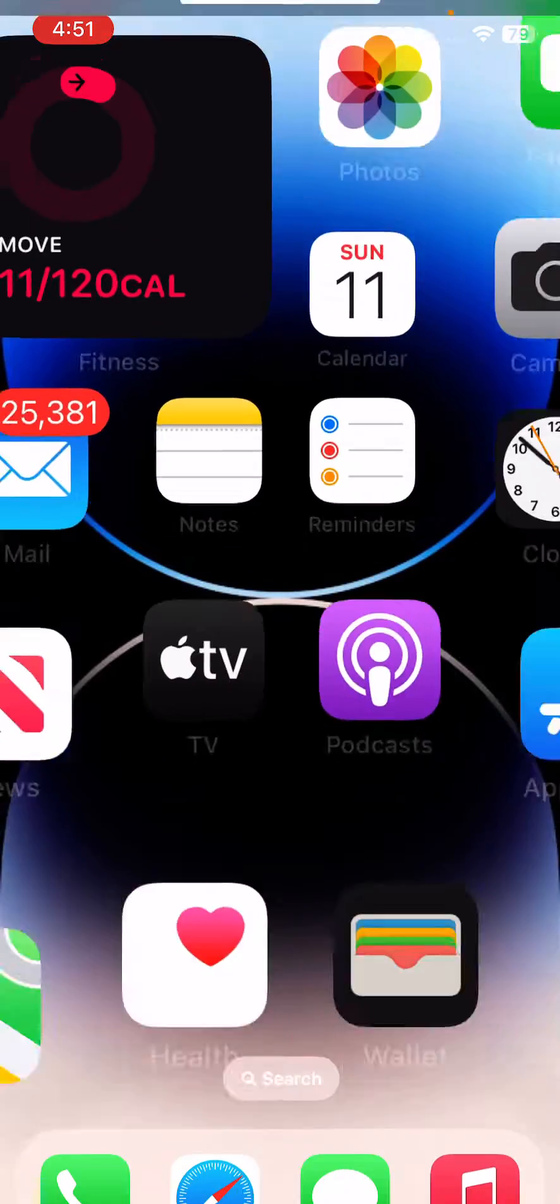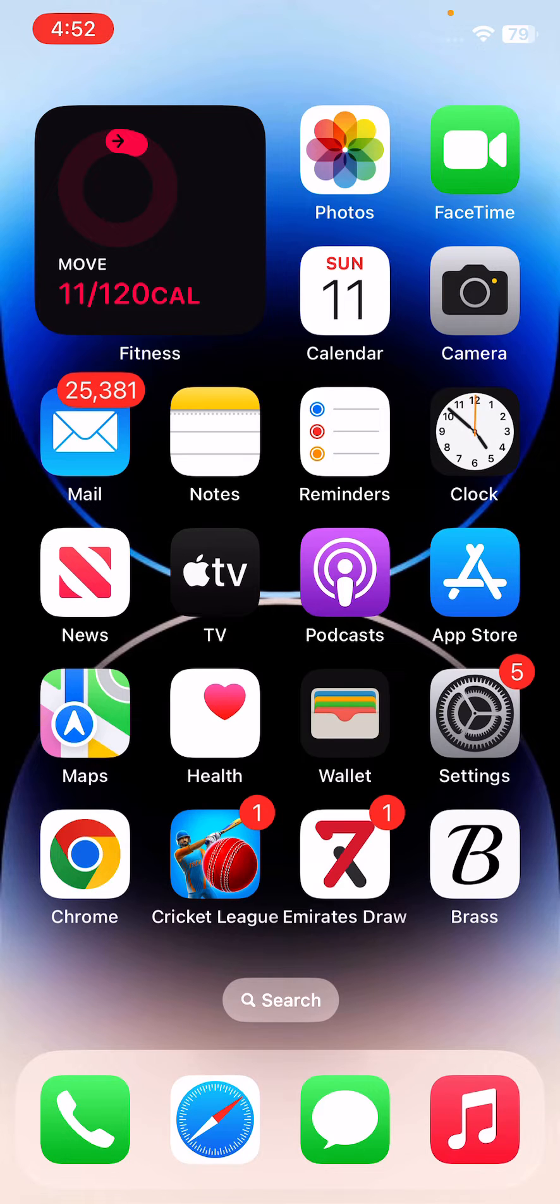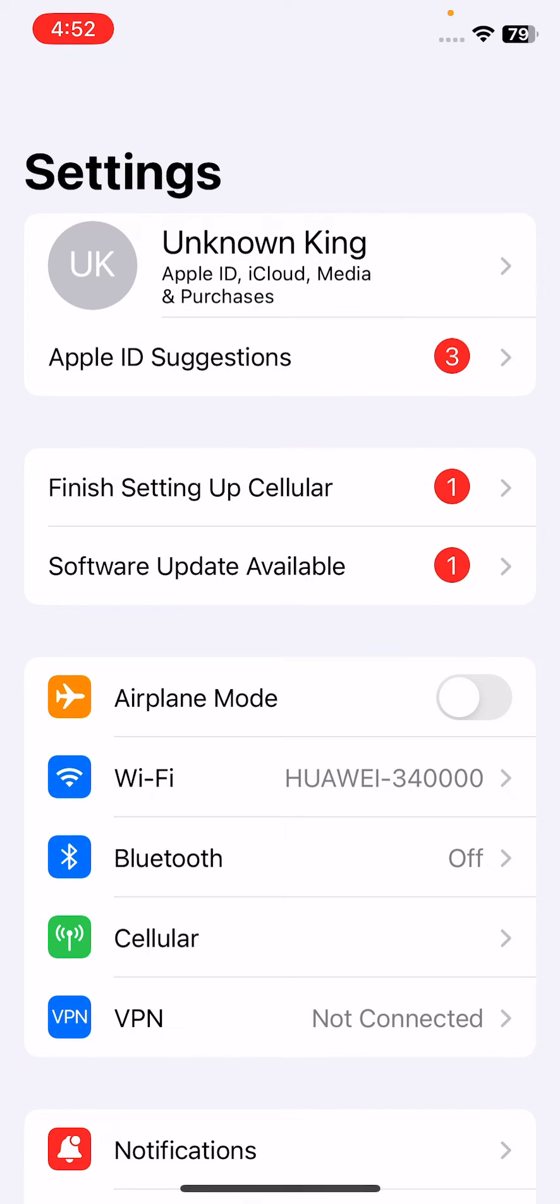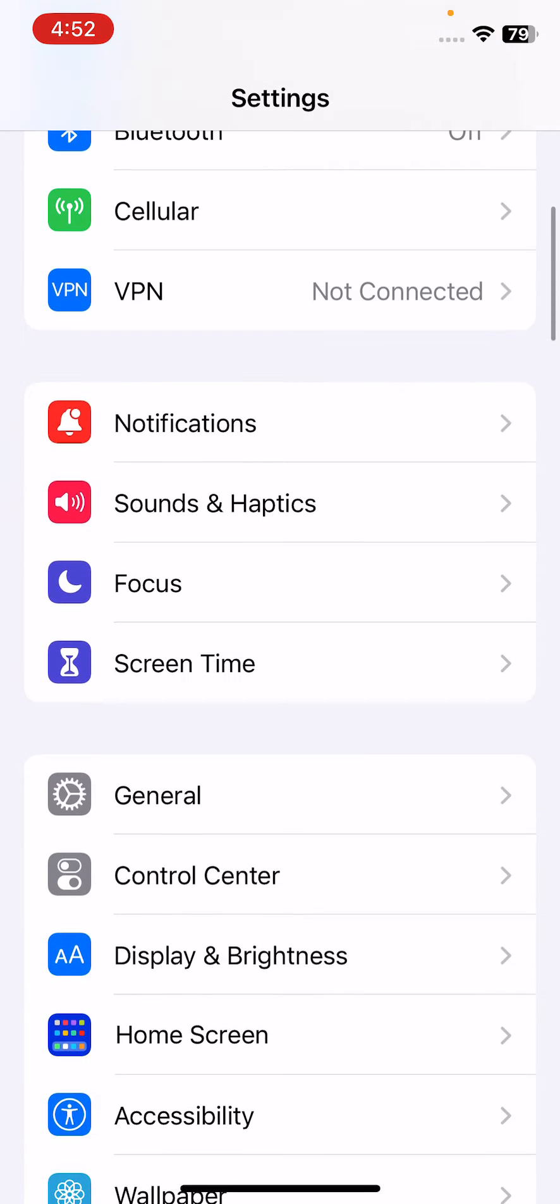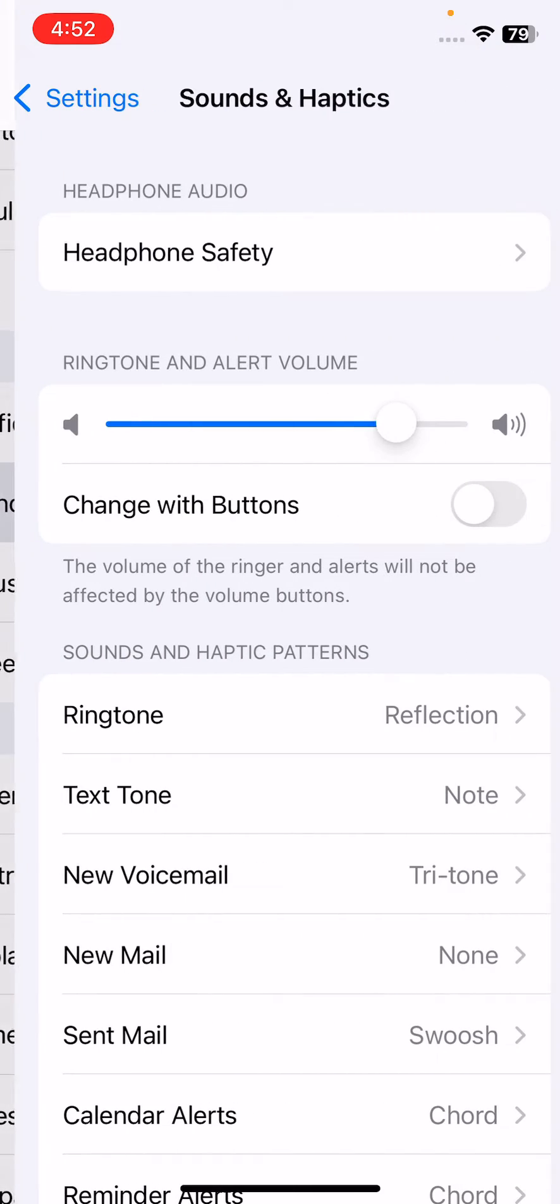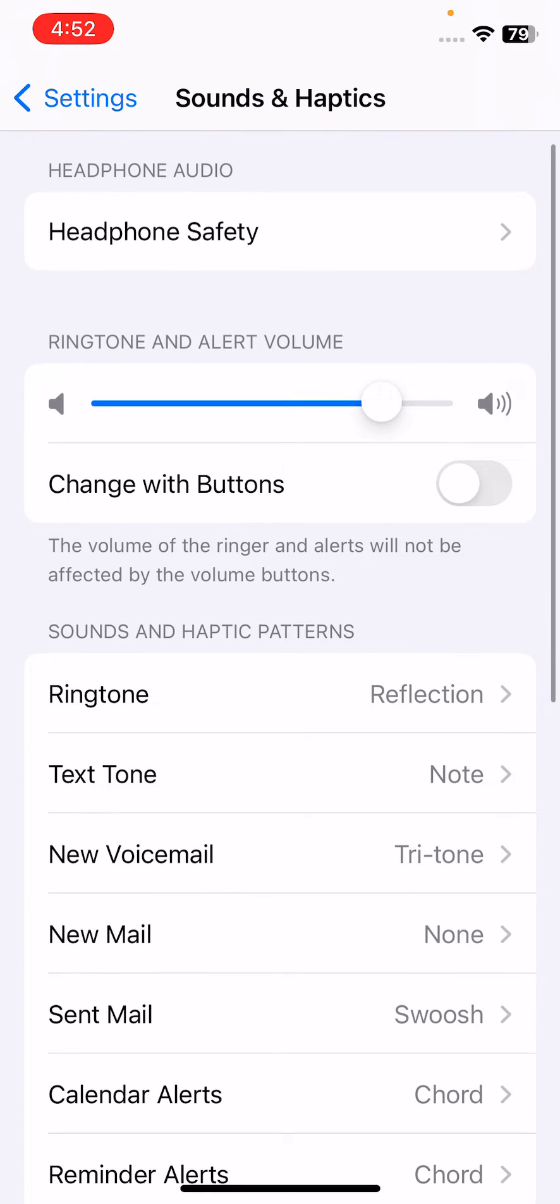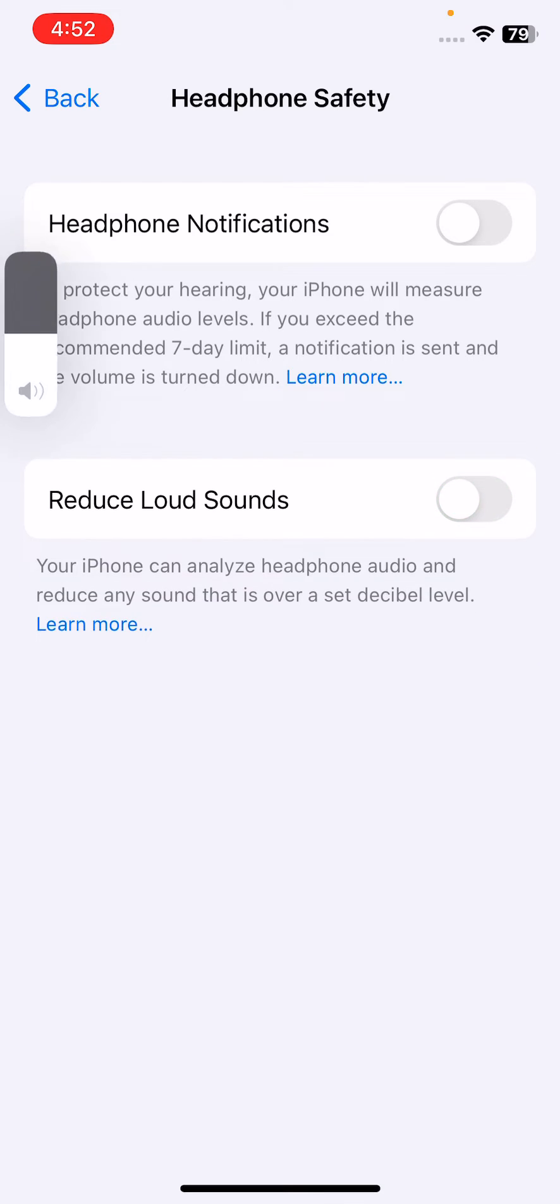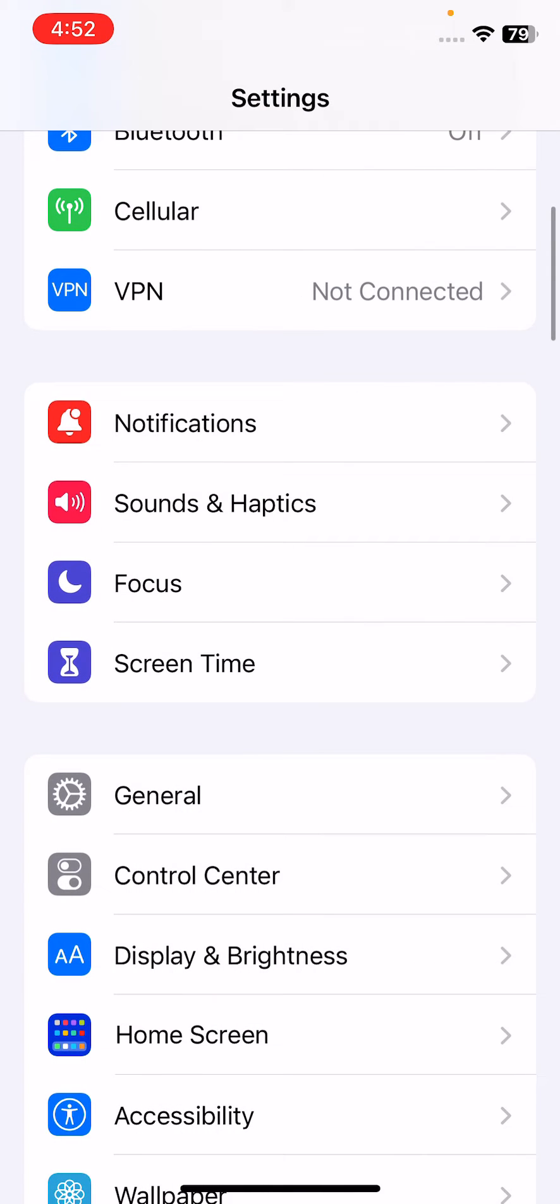The next solution is to turn off Reduce Loud Sounds. For this, open Settings, scroll down and tap on Sound & Haptics. After this, tap on Headphone Safety. Here you can see Reduce Loud Sounds - tap to turn this off.